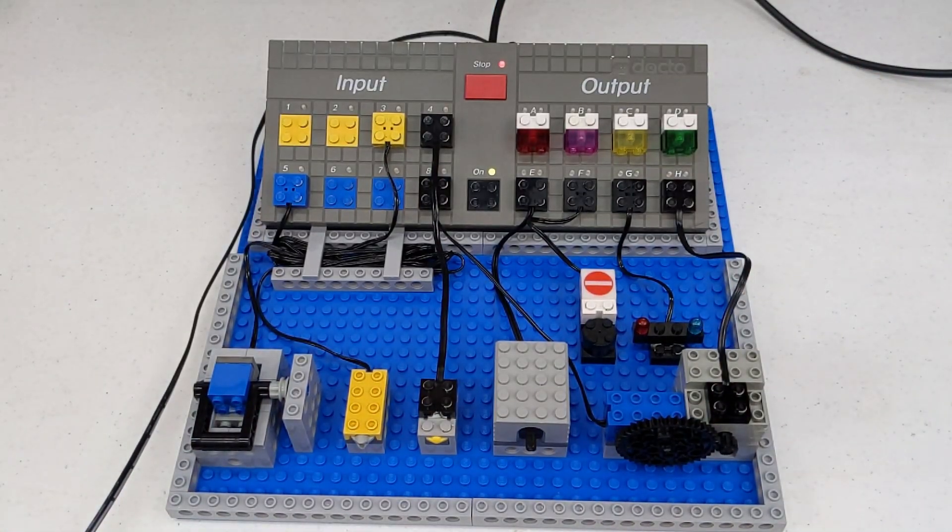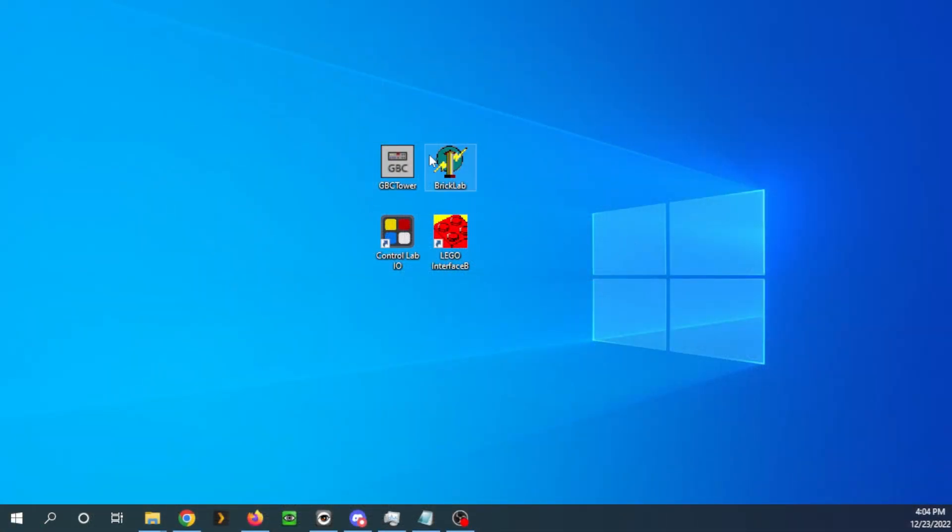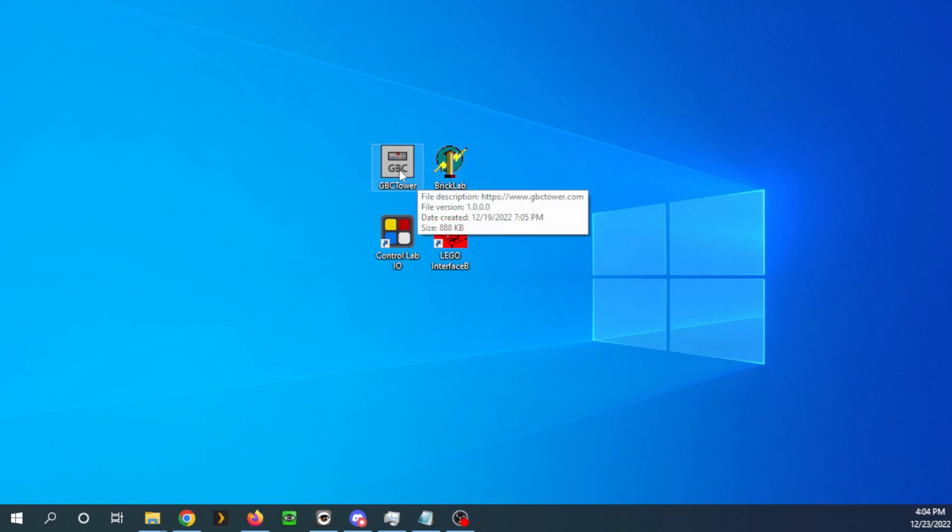So we have our serial cable plugged in. These are the four options that we will be using today. Each one will be linked in the description below. We'll start with Diego's programs. Let's start with GBC Tower, which was for his GBC Tower 1.